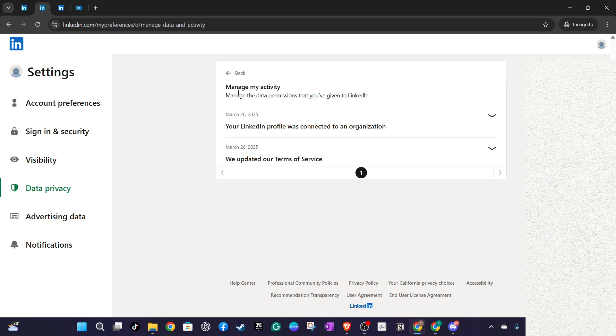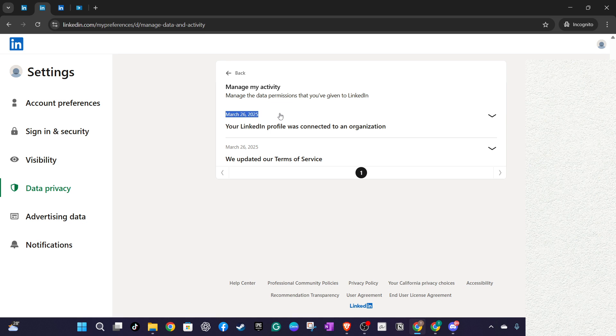Finally, you should see details about your account's creation date. It's fascinating to see when you first stepped into the LinkedIn ecosystem. By now, you should be looking at the exact date your profile was created, completing the journey through your LinkedIn history.